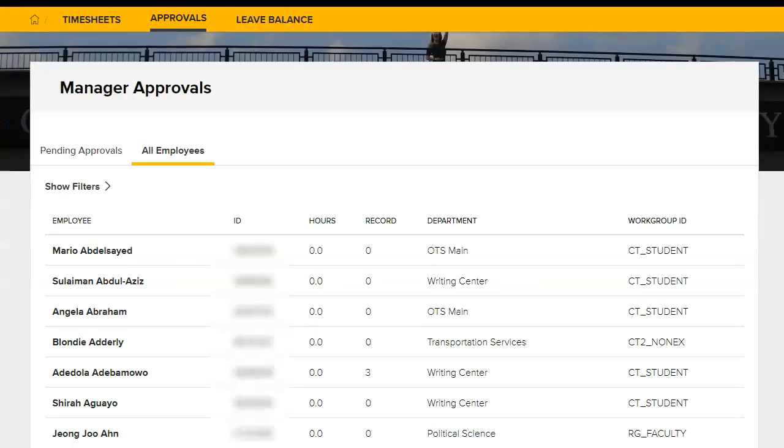You may filter the employee list based on a specified criteria, such as a specific employee, only student employees, or a specified time frame. For example, filtering can be a convenient way to see only those employees you have direct approval authority over.